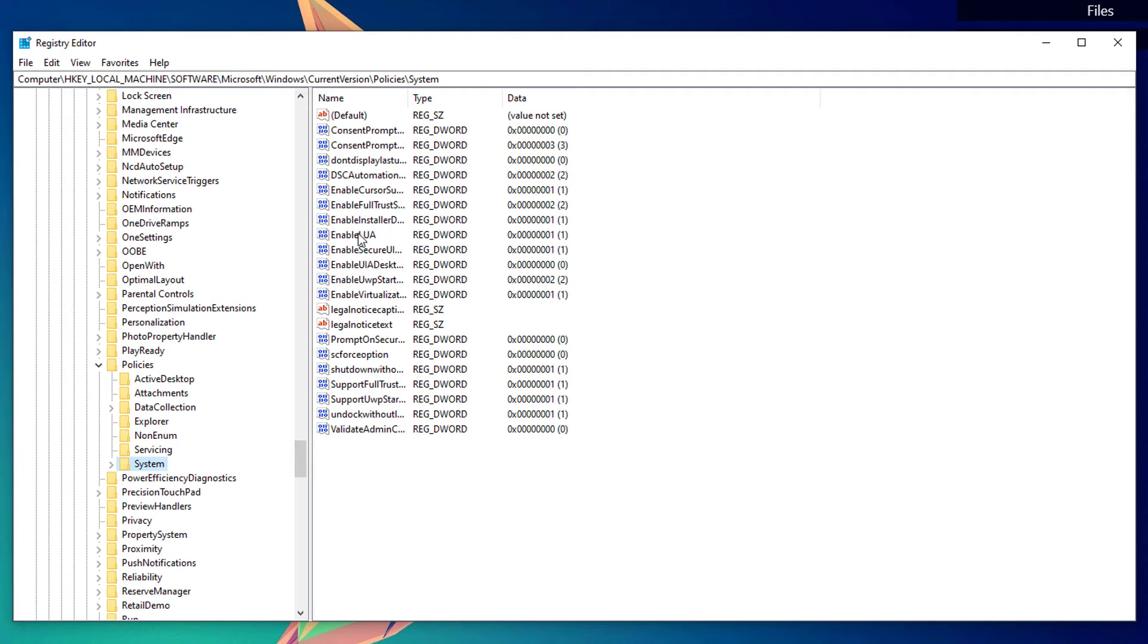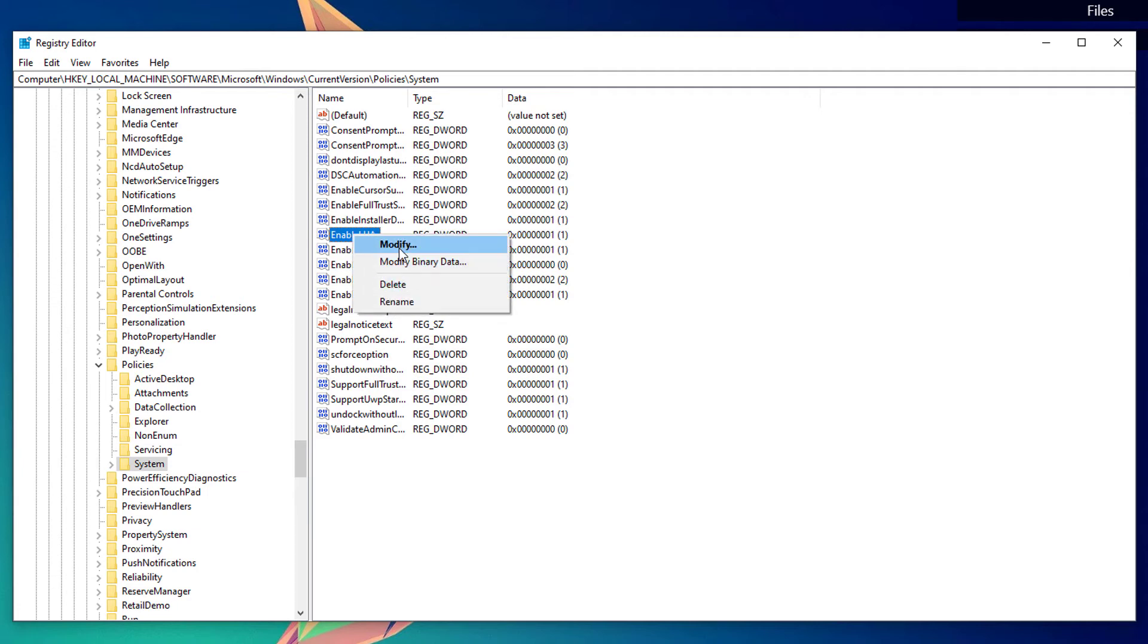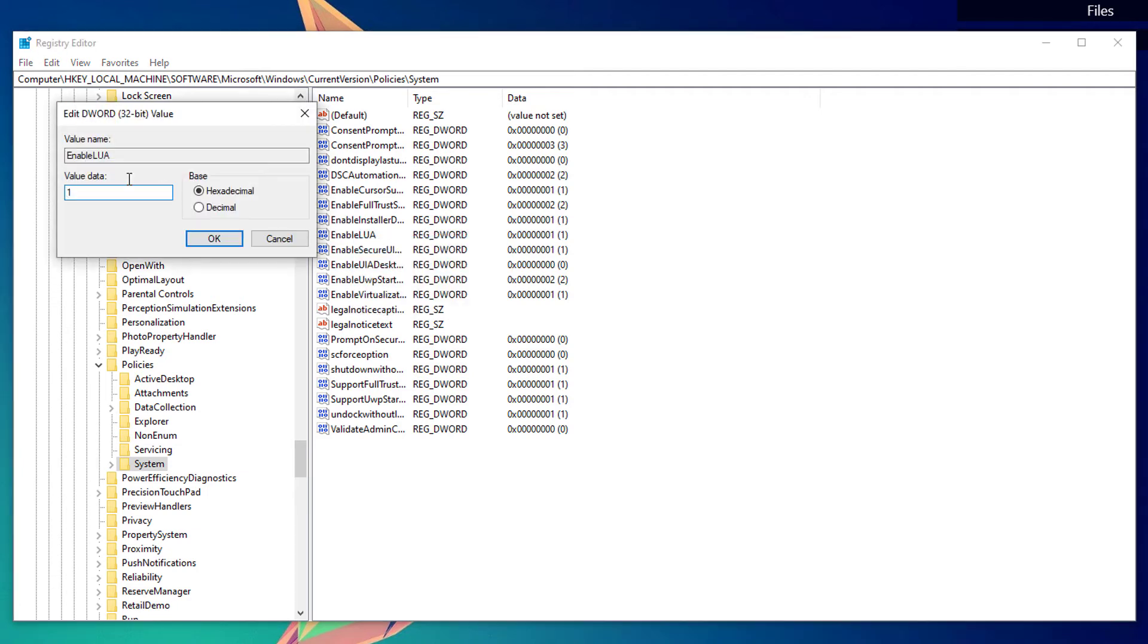Just open that folder, don't expand it. Once you open up the System folder, you'll be able to see this EnableLUA registry entry. Simply click on it, right-click, and click on Modify. Change the value data to zero instead of one, and make sure that the base is set to hexadecimal. Once done, hit the OK button and restart your computer.